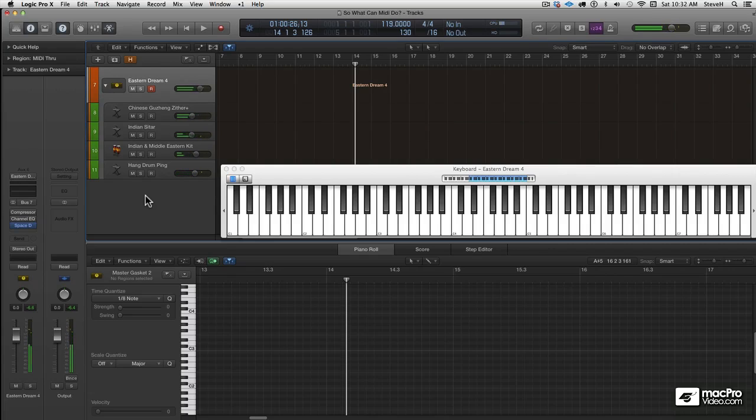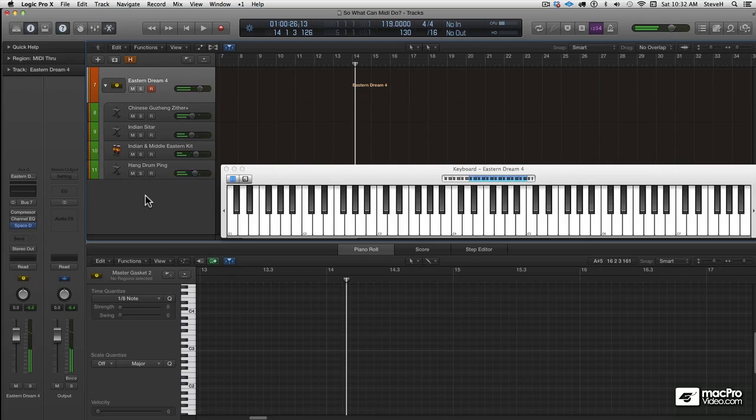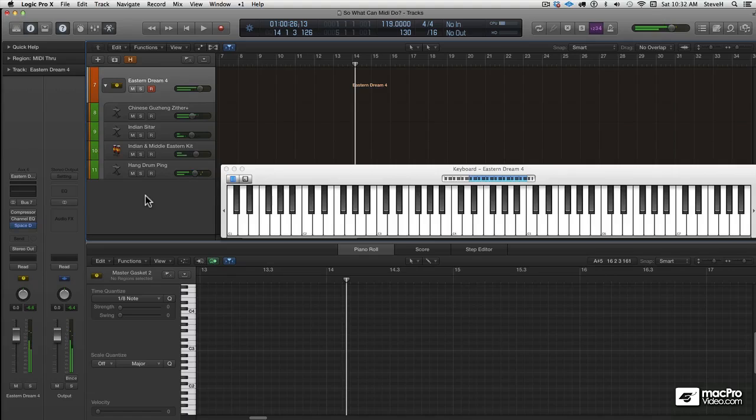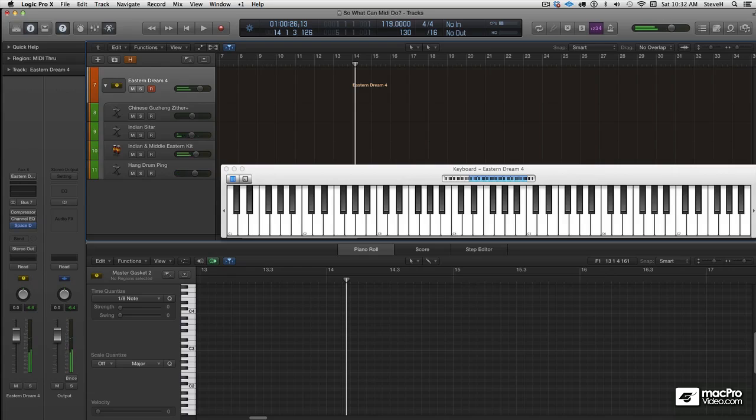An important thing to notice here is that the transport isn't running. Take a look at the playhead. It's perfectly still. That in itself is truly amazing, because usually when you're running arpeggiators and any other type of time-based MIDI effects, you usually need to run the transport. But that's not true here in Logic. And that opens up all kinds of interesting possibilities, especially for live performance.